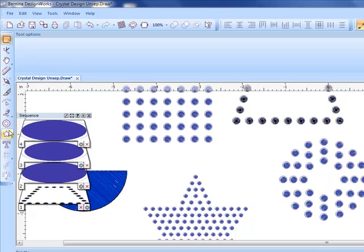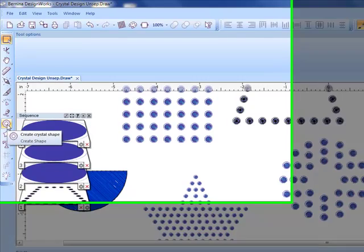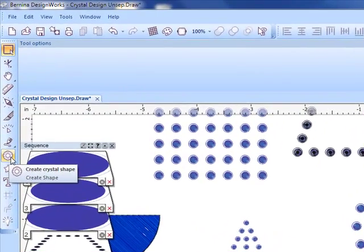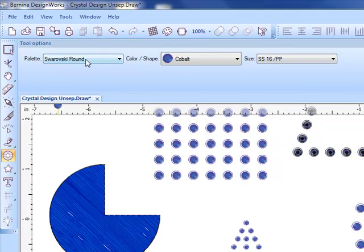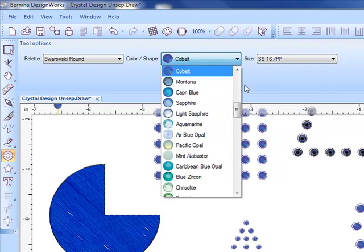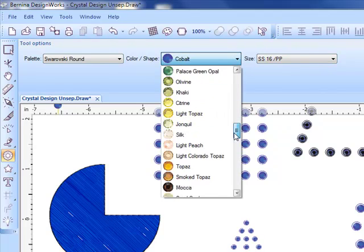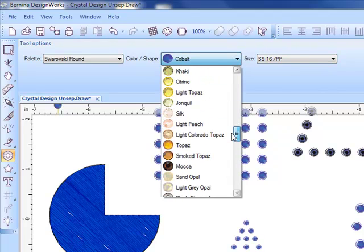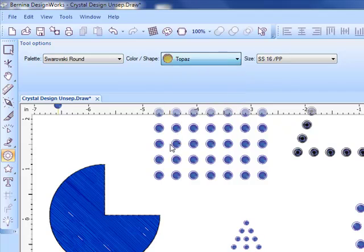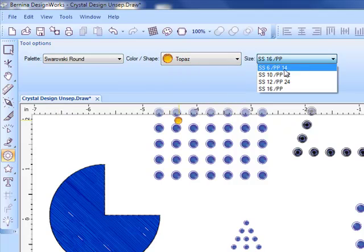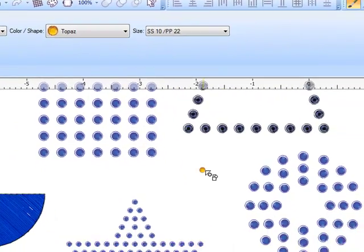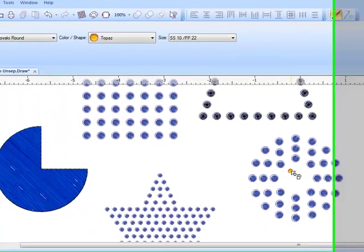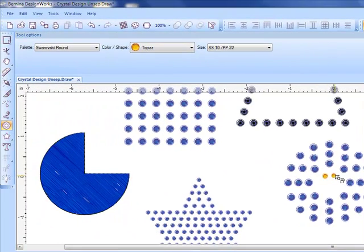Now let's put a crystal of a different color and size in the center of this group. To add individual crystals you'll select create crystal shape and you'll notice that in the tool options I can choose the color as well as the size of the crystal.